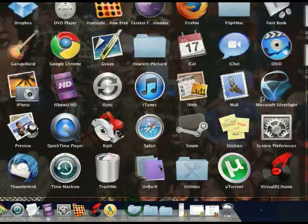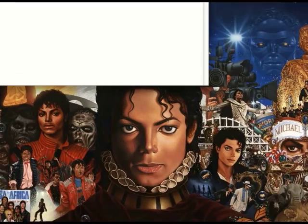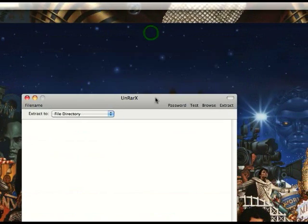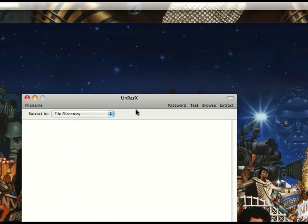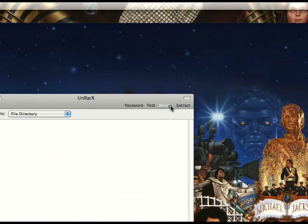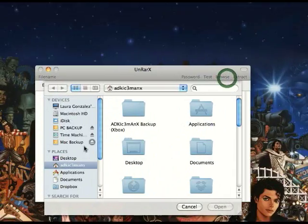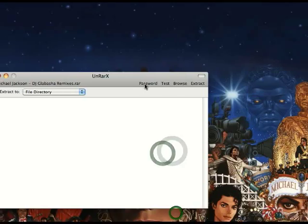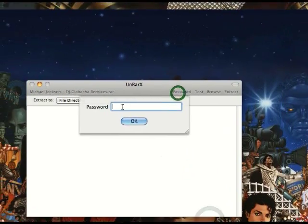This program can do is if it has a password, what you do is you got to go to browse, you find it, you put the password.